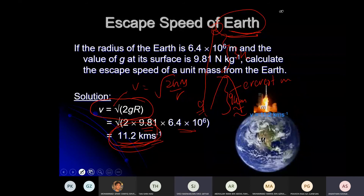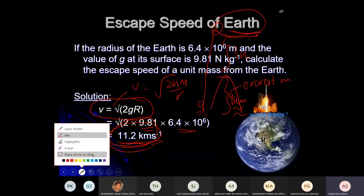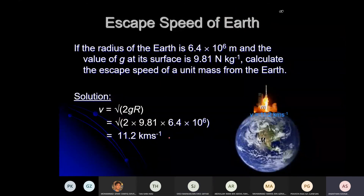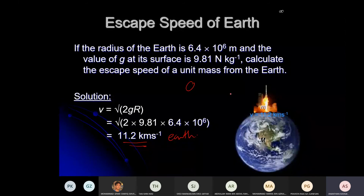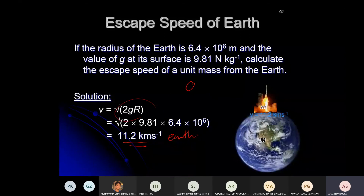Now tell me: escape speed — do both you and I (with different masses) have the same escape speed? Yes — same. Escape speed is independent of your own mass. Escape speed depends on the mass of the planet and how large the radius is.